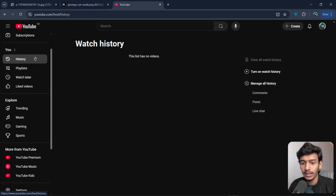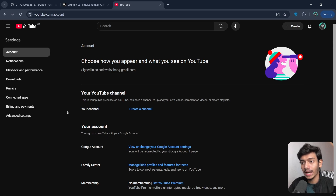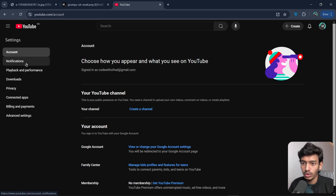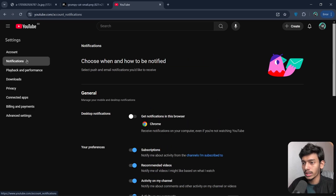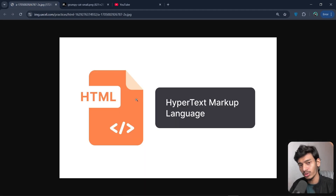For example, if I click on Settings, I go to another page. If I click on Notifications, it navigates me to another section. This jumping text that links one page to another is exactly what hypertext is.